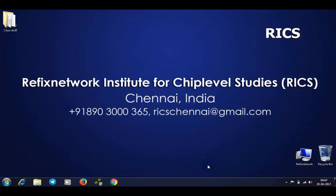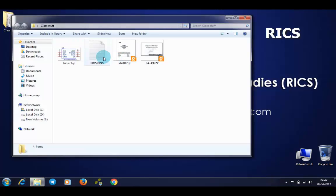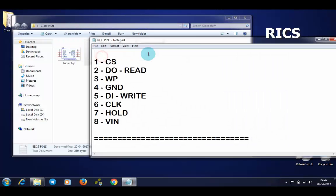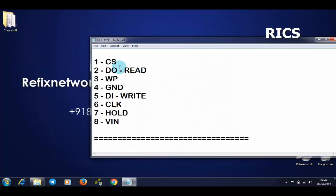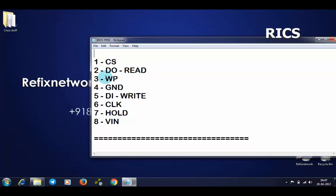First we should know the BIOS pin details. Pin number one is chip select, second pin is data out which is read, and third is write protect.